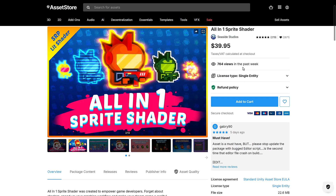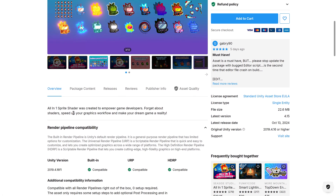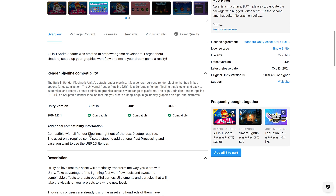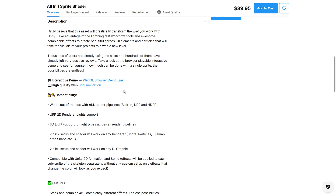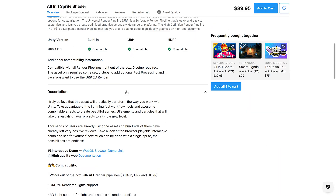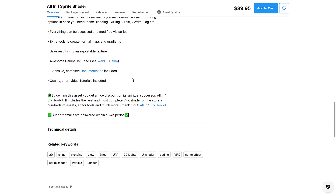From there we go to the All-in-One Sprite Shader. You can see it in action — it lets you speed up your graphics workflow. Stack and combine 46-plus completely different effects, endless possibilities, easy to use with a two-click setup and lightning-fast workflows. It's compatible with all pipelines. It lets you create beautiful sprites, UI elements, and particles and will take the visuals of your project to a whole new level.